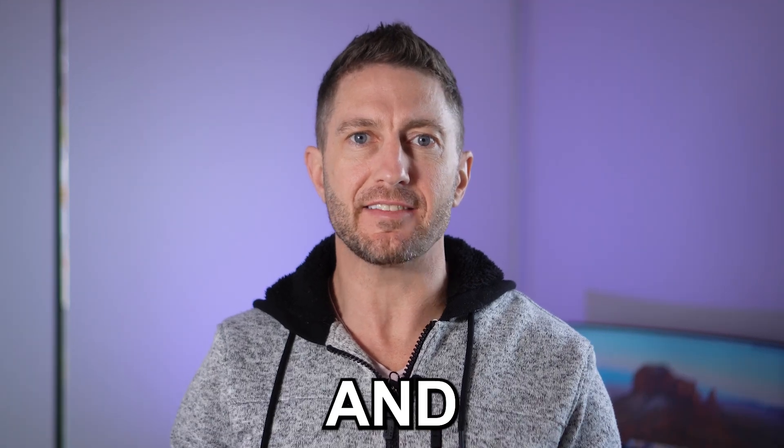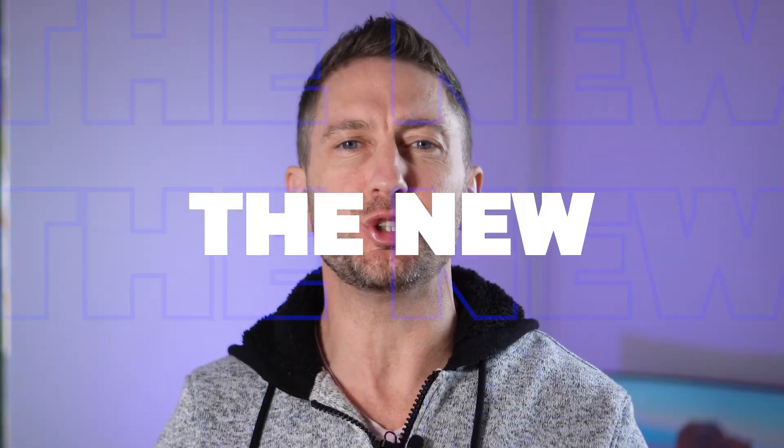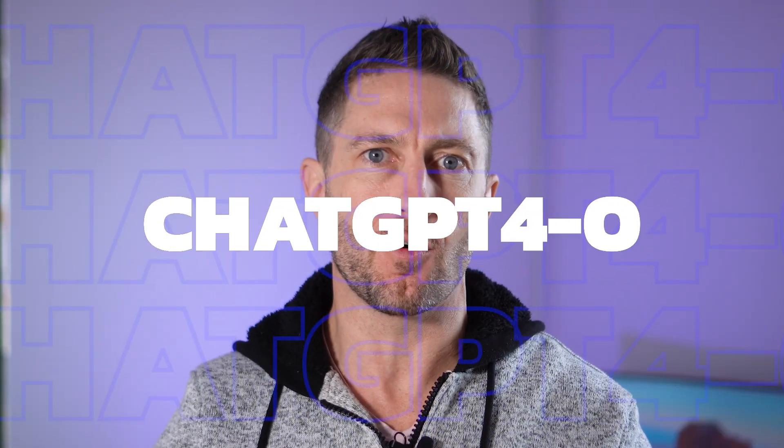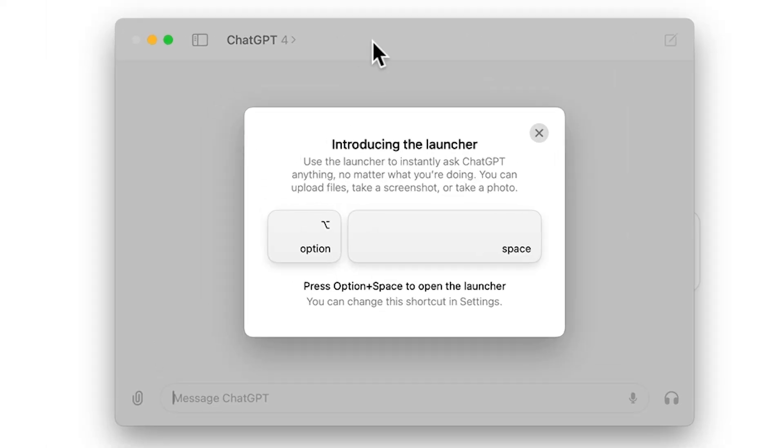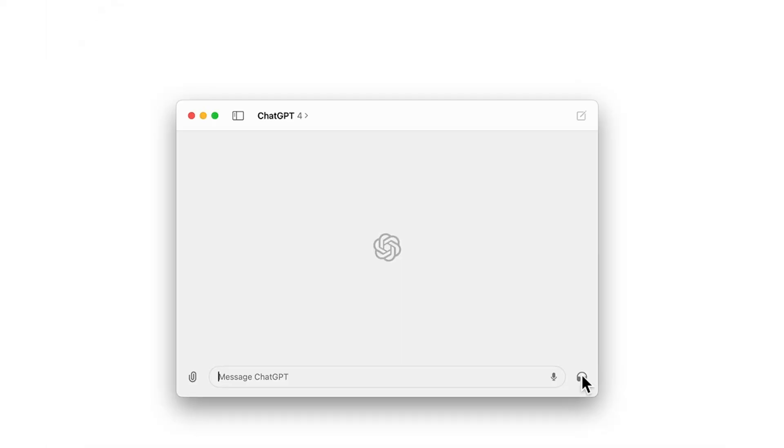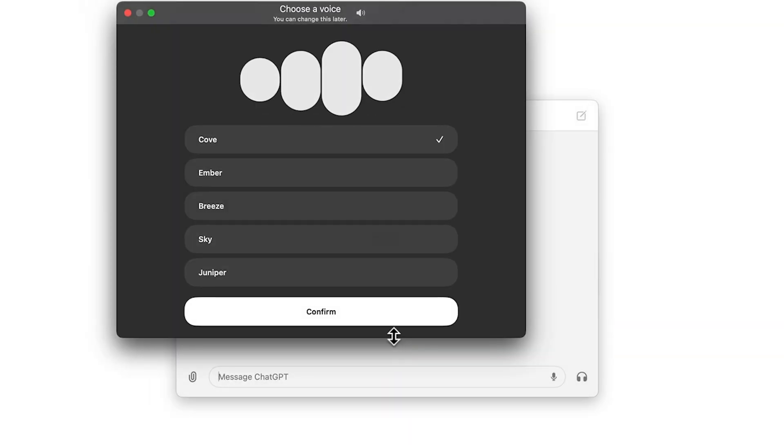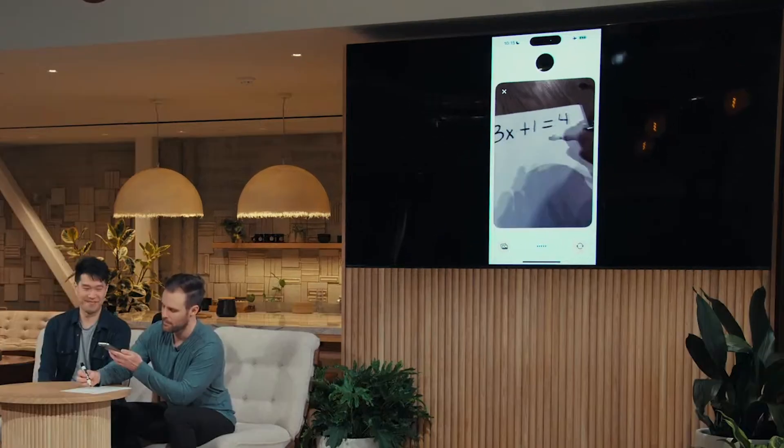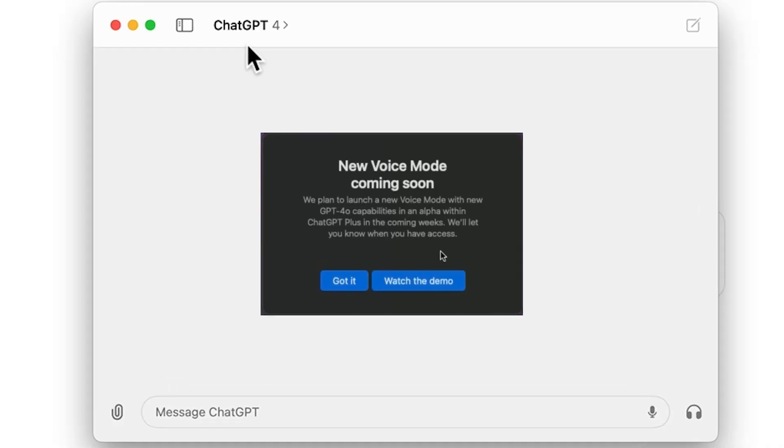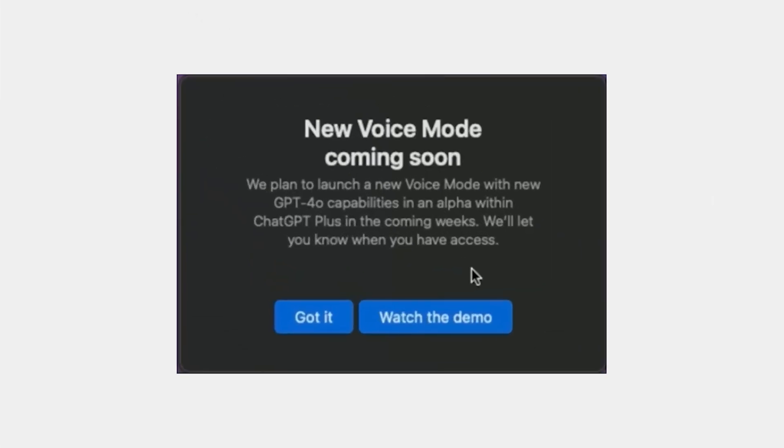I'll show you how to access and download the new ChatGPT 4.0 desktop app for free. This is also where you'll find the new GPT 4.0 voice and vision feature when ChatGPT finally rolls it out to all users.